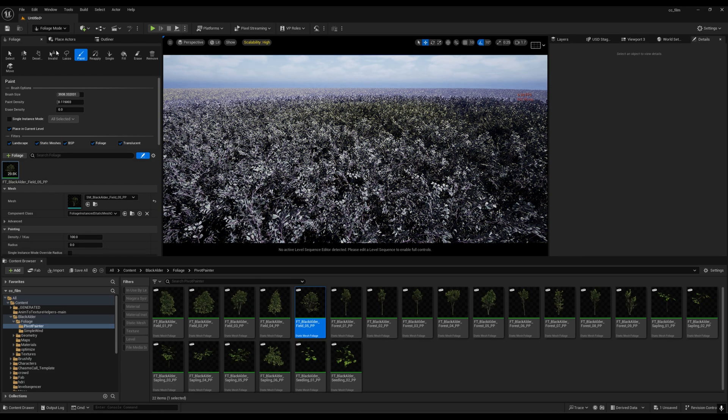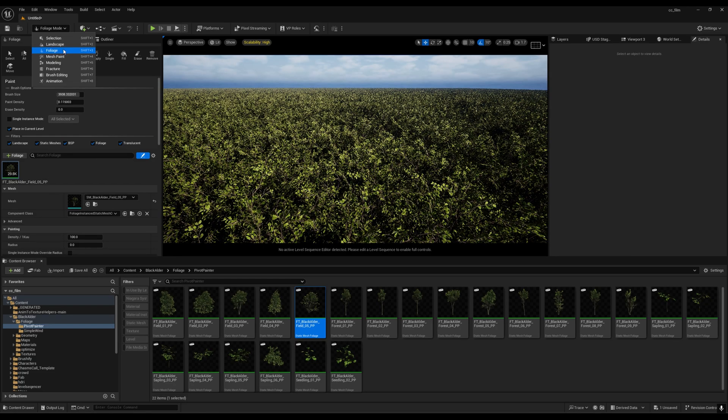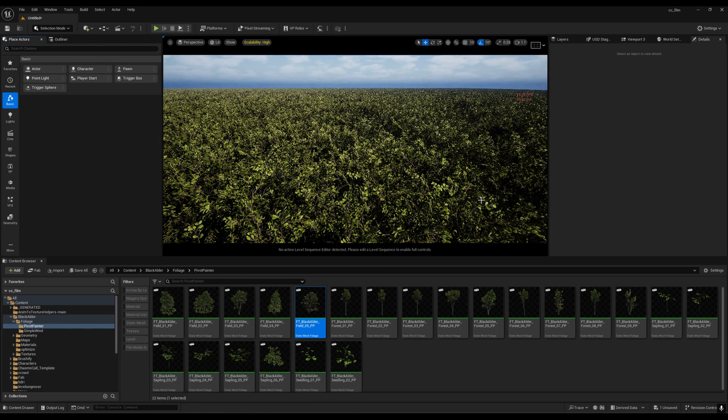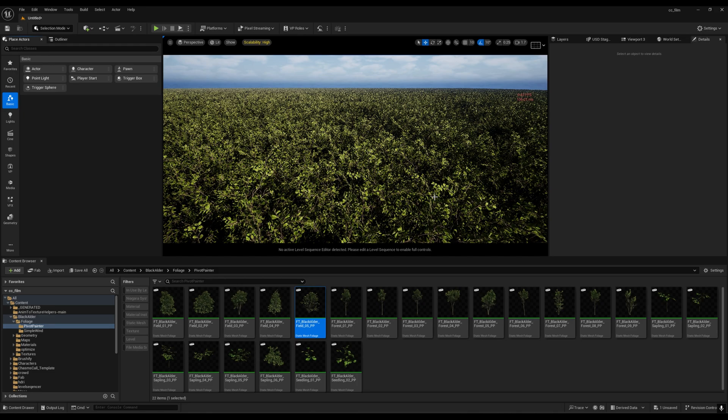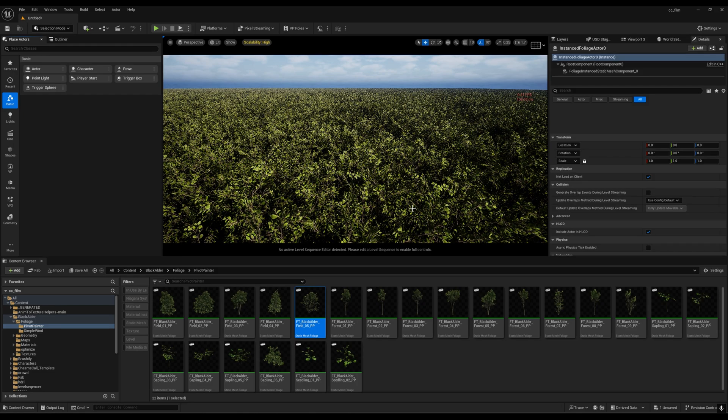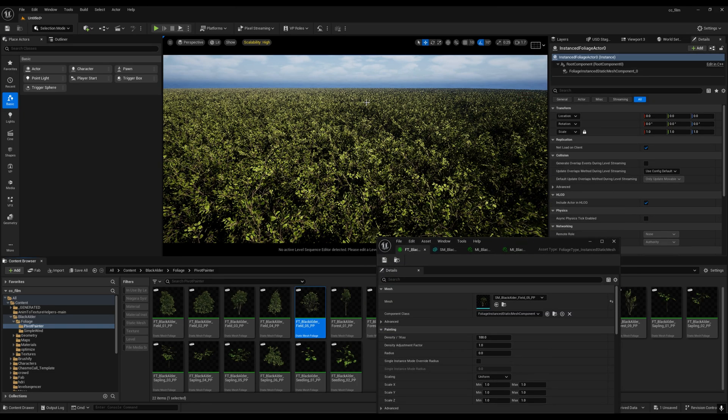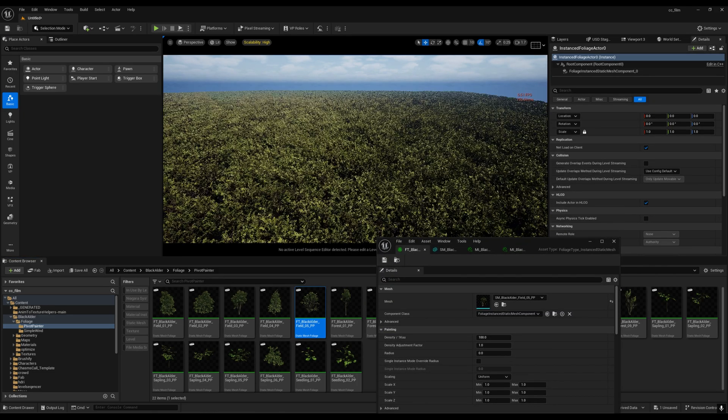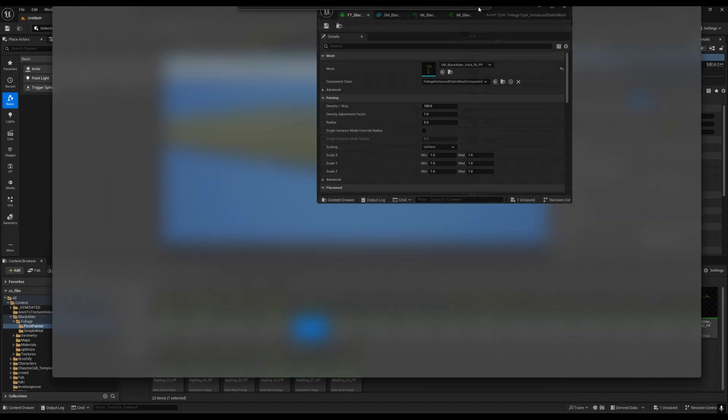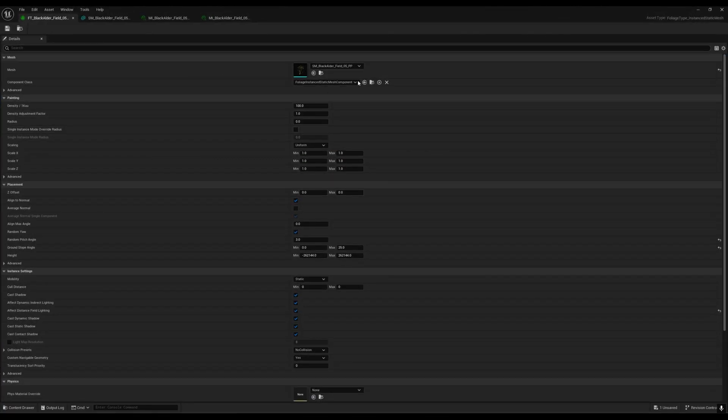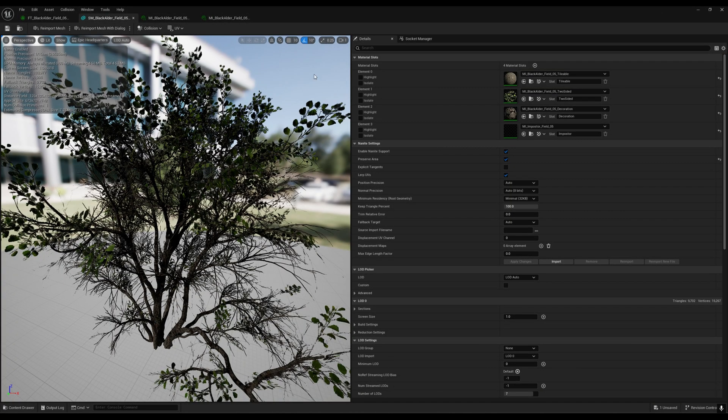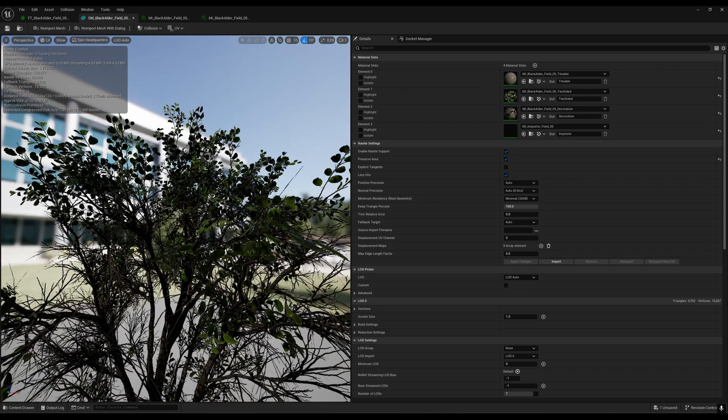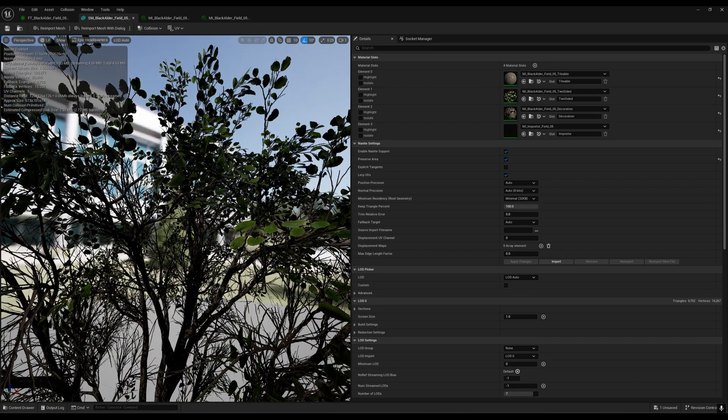The first thing you can do to get your FPS back is turn off your wind. Just go to your static mesh, I'll go further away so we can get some more FPS. You have to click on your tree.